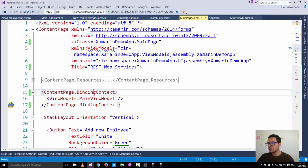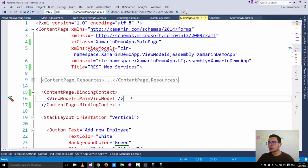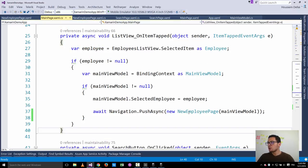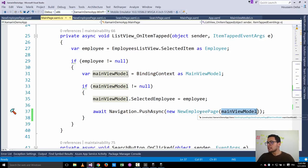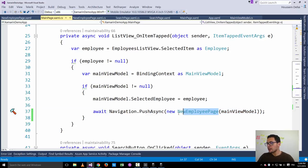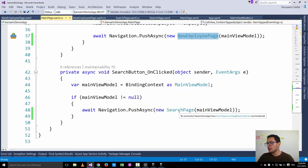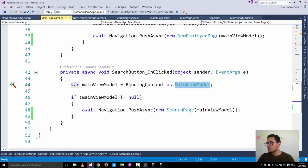Using this code, binding context will create an instance of the main view model. Then when we navigate to the search page and the add new employee page, we retrieve that main view model from the binding context of the main page and pass it to the new employee page through the constructor. We did the same with the search page, retrieving the main view model from the main page and passing it through the search page's constructor.